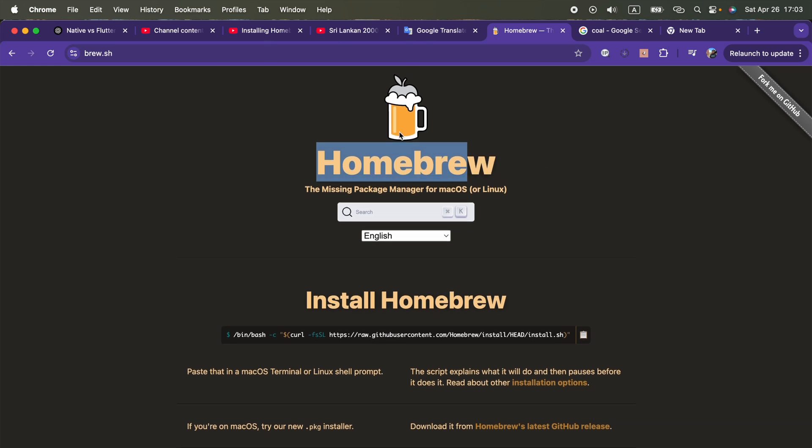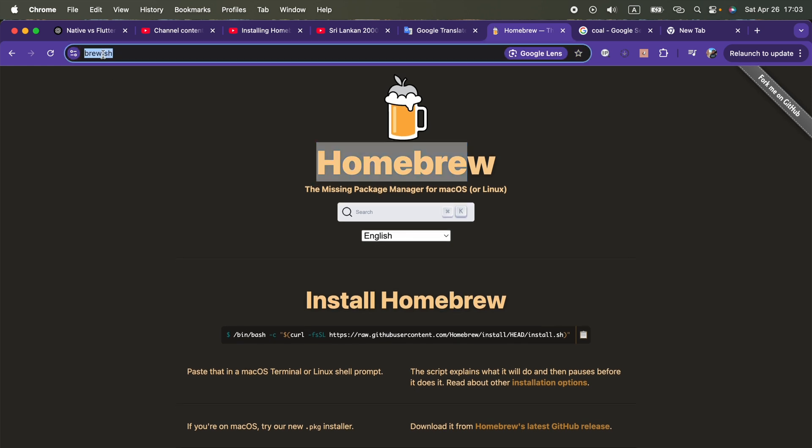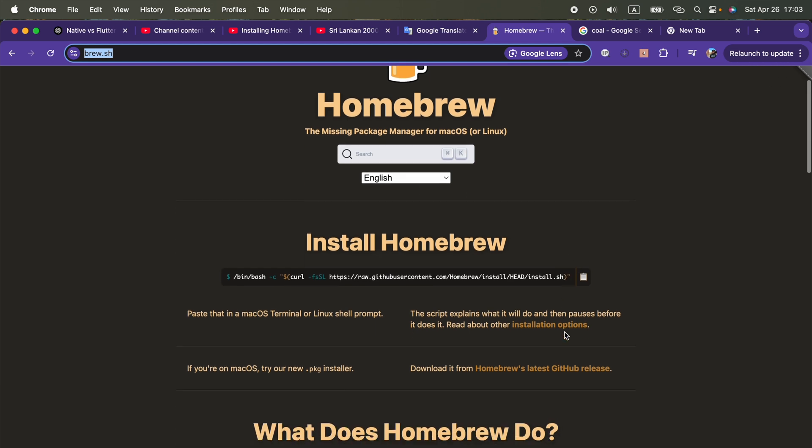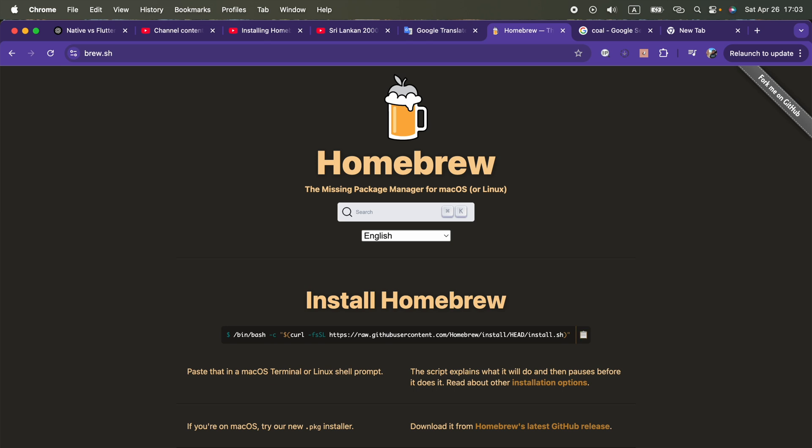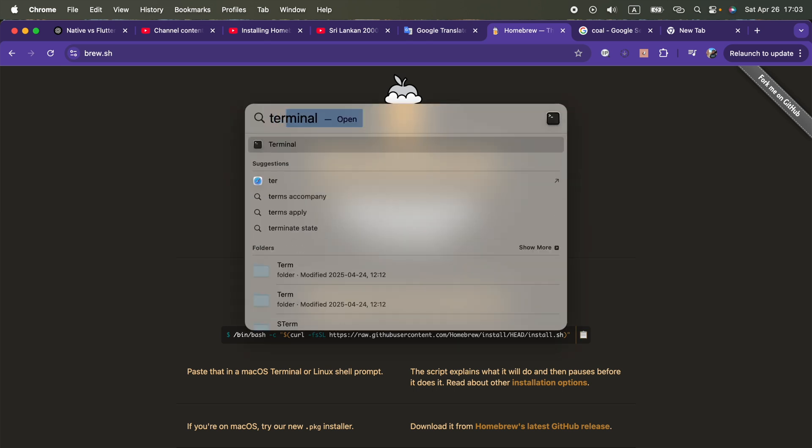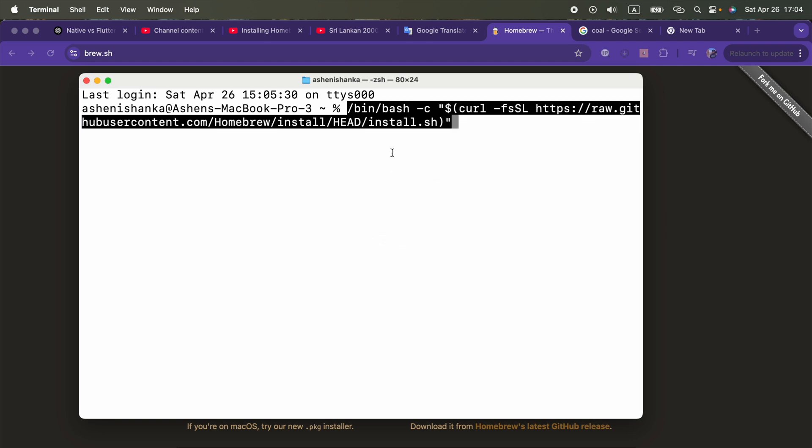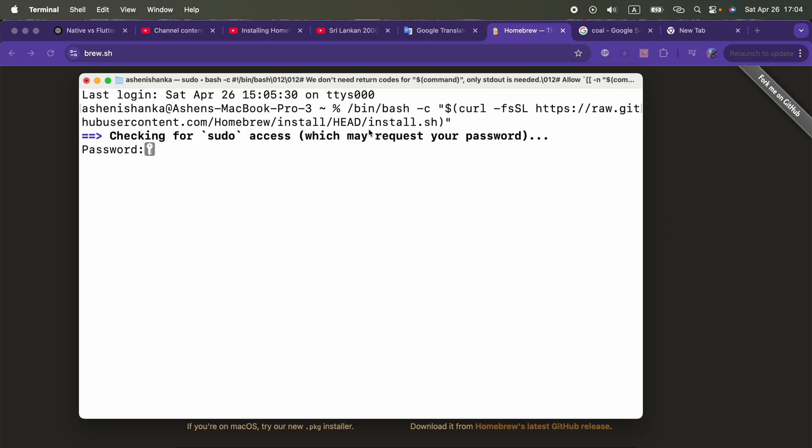We have to go to this website. I will include this in the video description. On the front page we will see this command. We have to copy it, then open the terminal. Now I'm going to paste that command and execute it. It will download the Homebrew package manager.